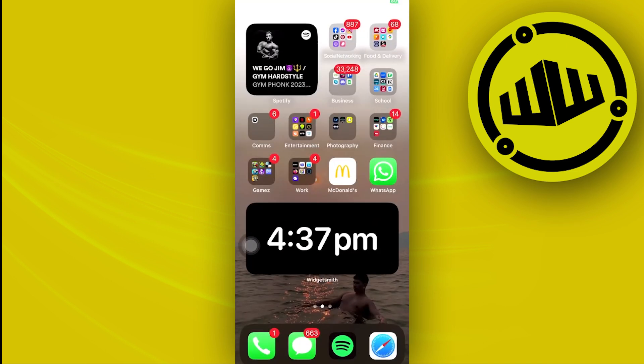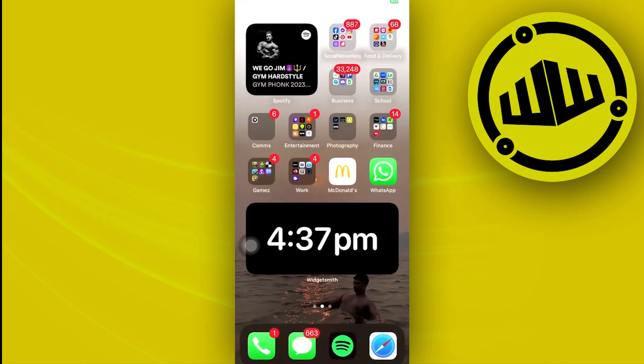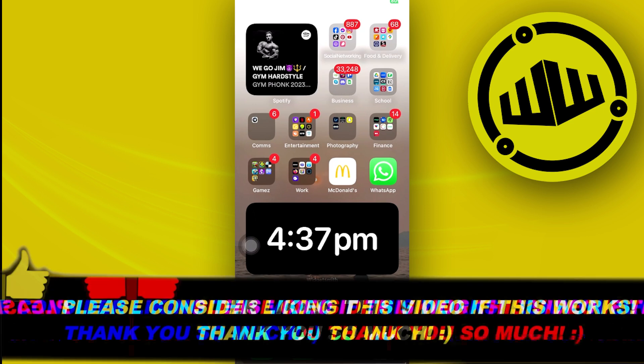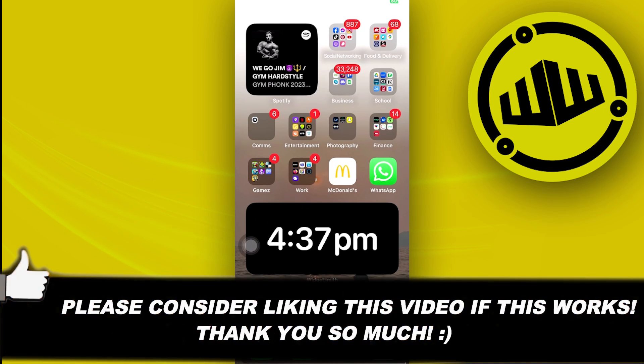Now that is all for this video. Thank you guys for watching. Please like this video and subscribe as well if you learned something, and I'll see you on the next video.